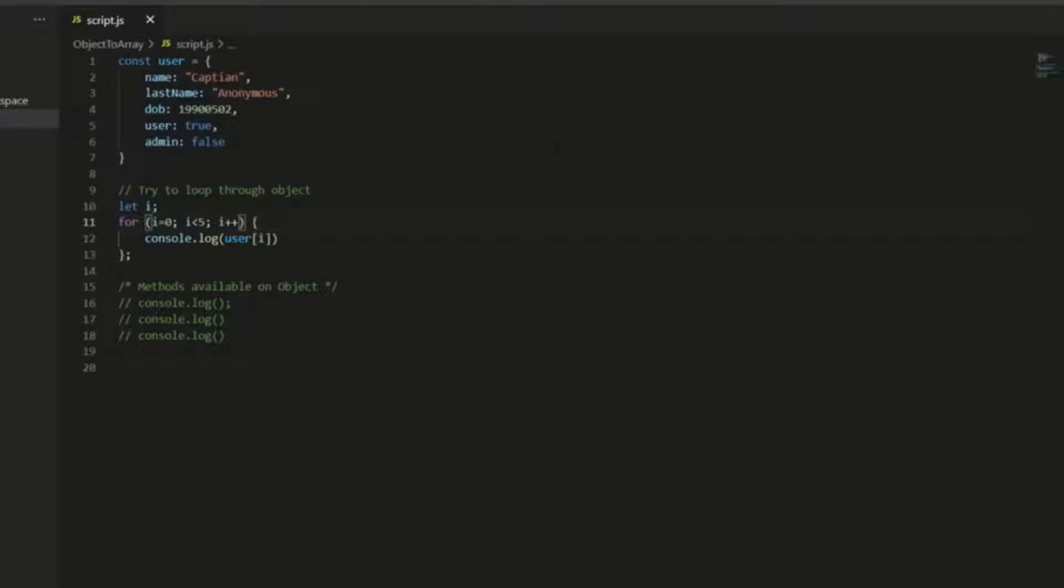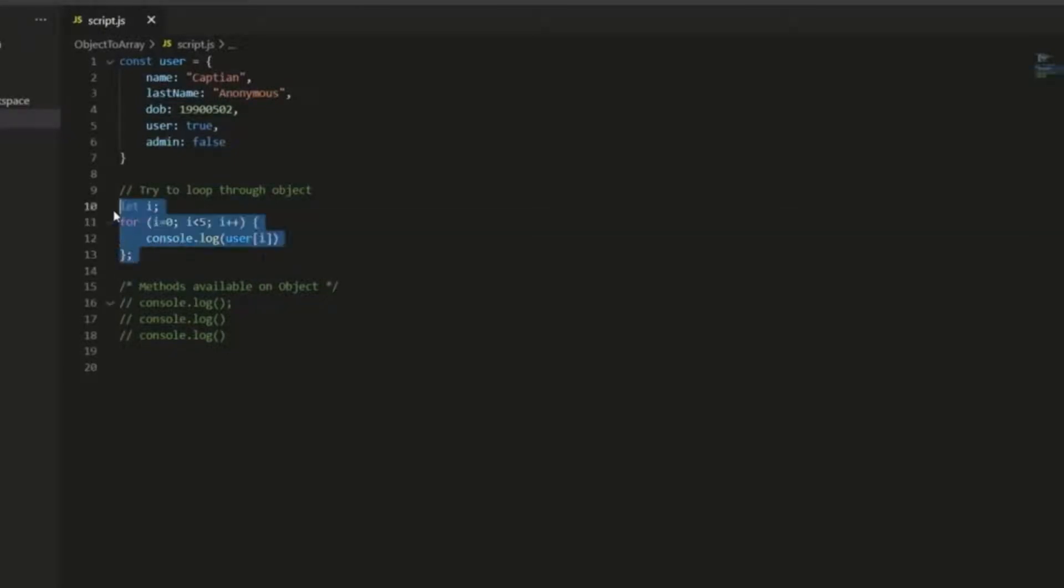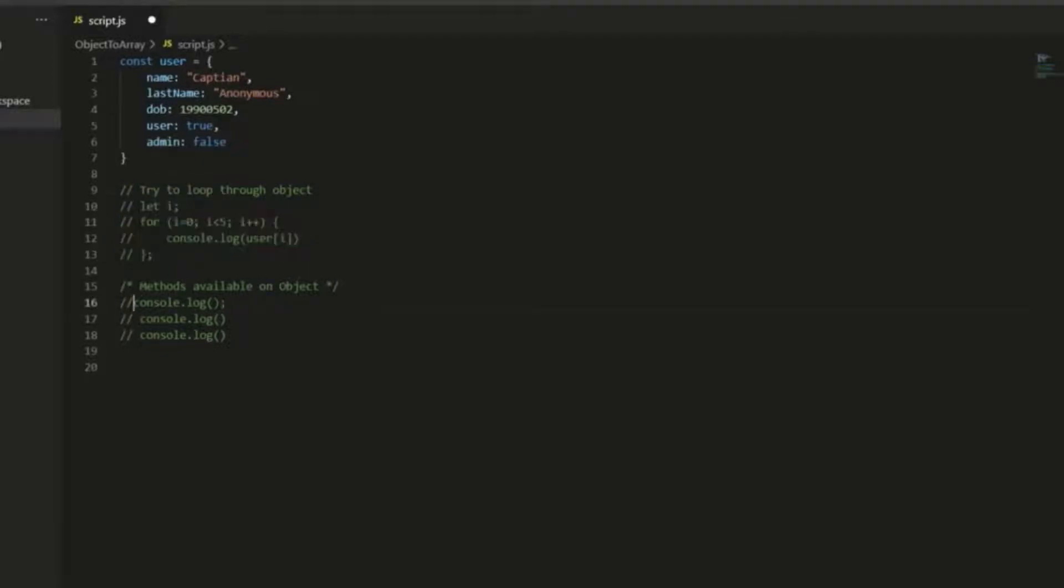And so usually what we want to do is turn an object like this into an array. And what I'm going to show you is some easy ways that you can do that using JavaScript's inbuilt object constructor. So first of all, I'm going to comment out the loop, and then we'll call this constructor.